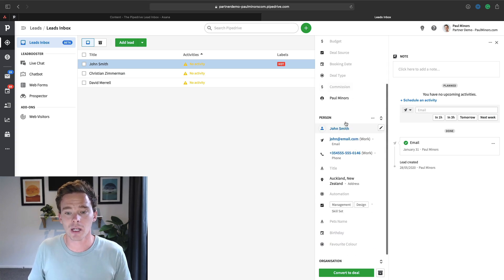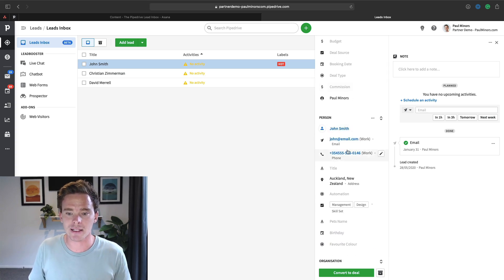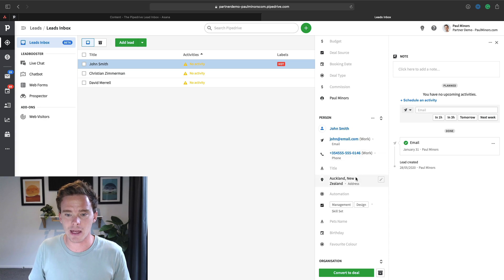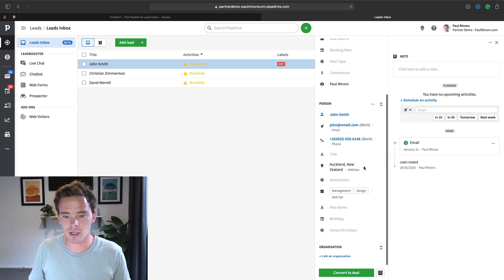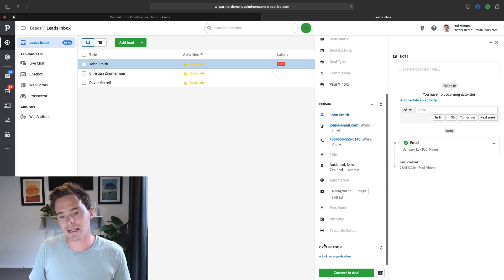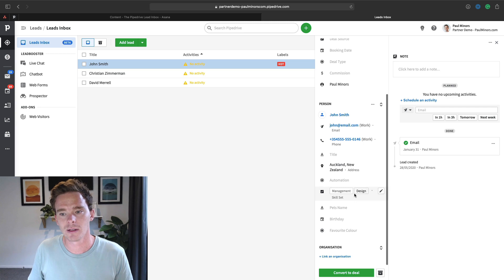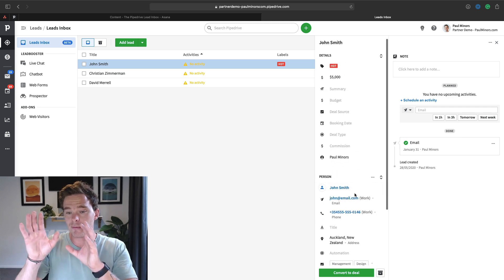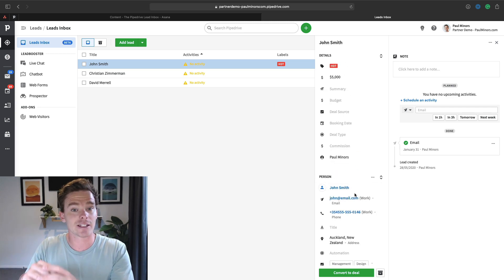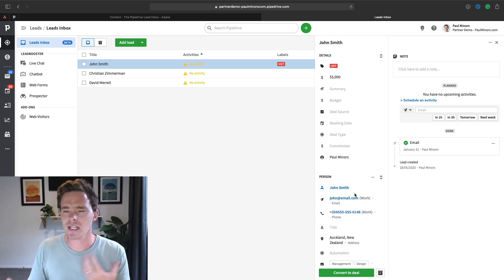Just like you can with a deal, I can link my lead with a contact in the system and I can see their contact information and I can link it with an organization if I choose to as well. So the lead is very much like a mini deal. It works in a very similar way.